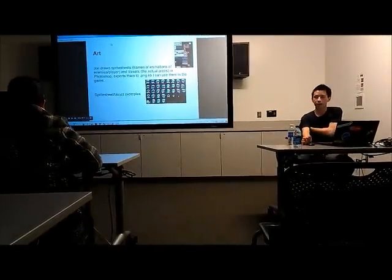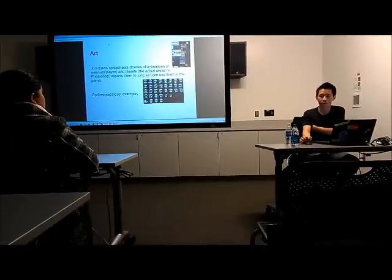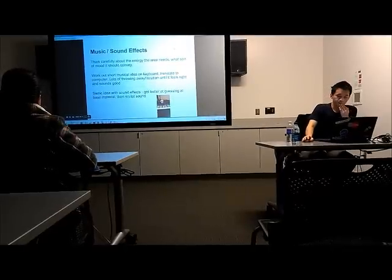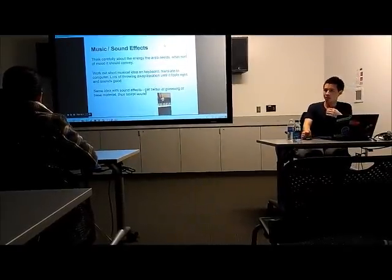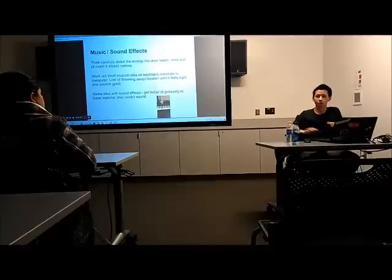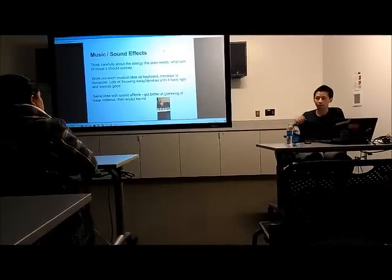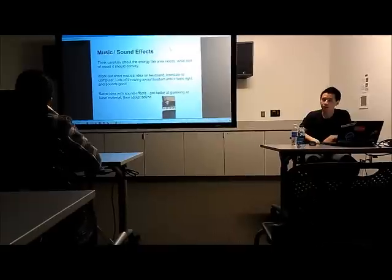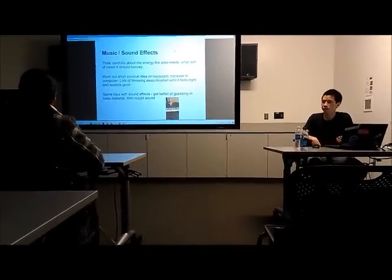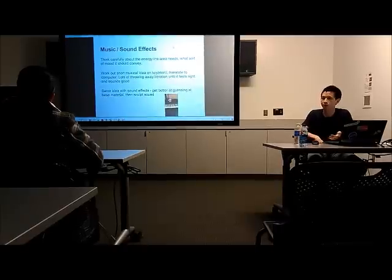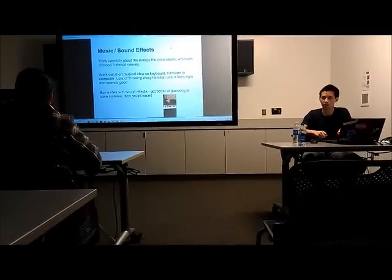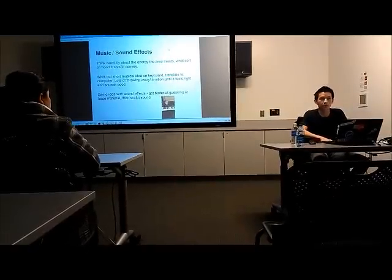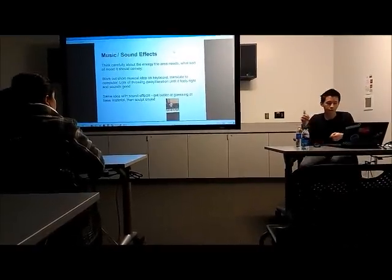That's sort of the pipeline for how we get art into the game from an idea. For writing the music, I already have a rough idea of how I want the area to feel and how it fits into the game. I think about what kind of mood and energy the area should have. My instrument of choice to work out ideas is just the keyboard or piano — I'll sit down and try to work out a small melody. If I have something that seems okay, I'll go over to my DAW.